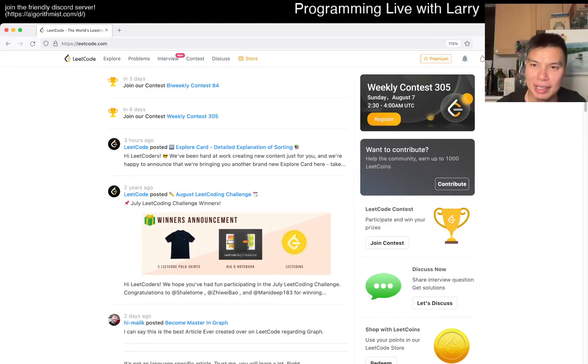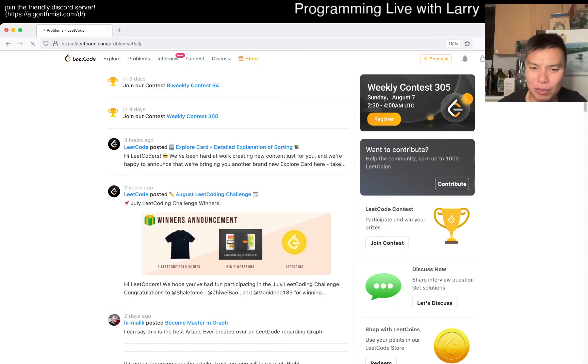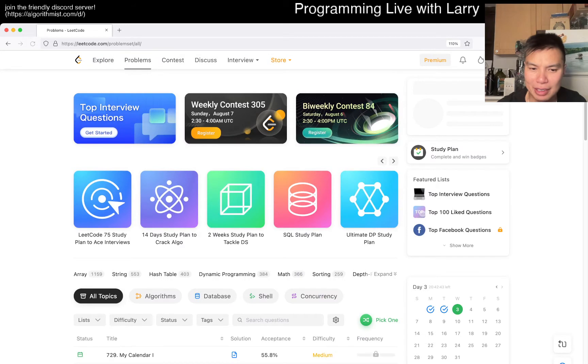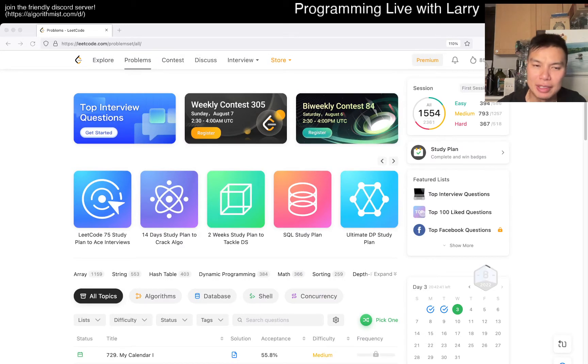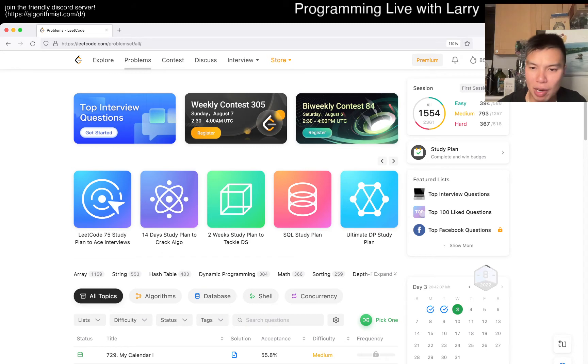Hey, hey, everybody. This is Larry. This is day three of the August LeetCode Daily Challenge. Hit the like button, hit the subscribe button, join me on Discord. Let me know what you think about today's problem.